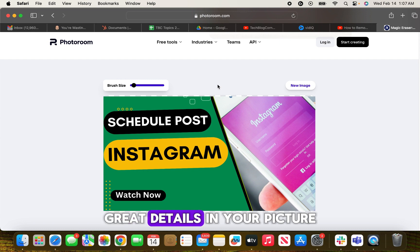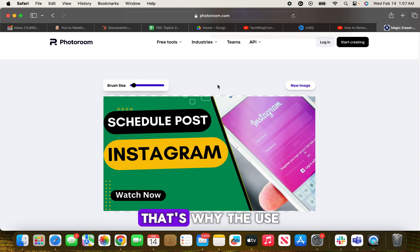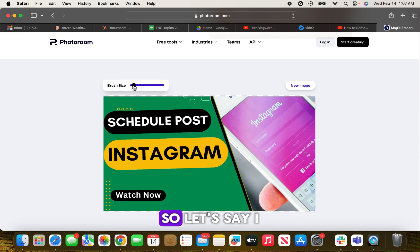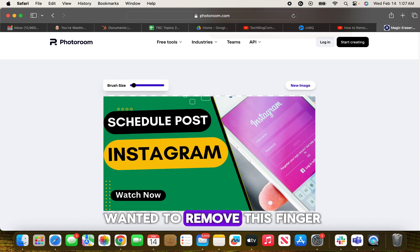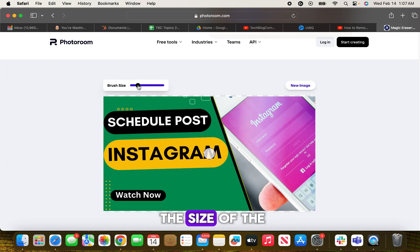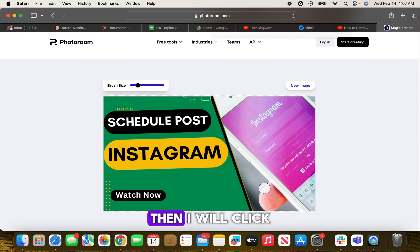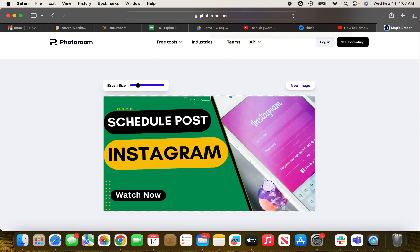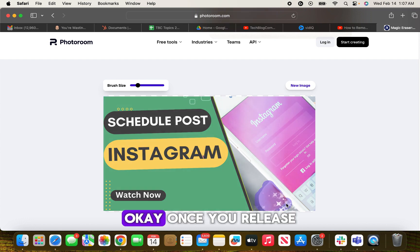Let's say I wanted to remove this finger from this image. So I will increase the size of the brush a little bit, then I will click on this image.